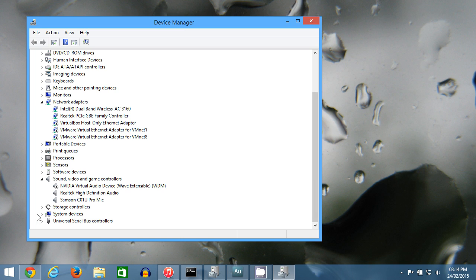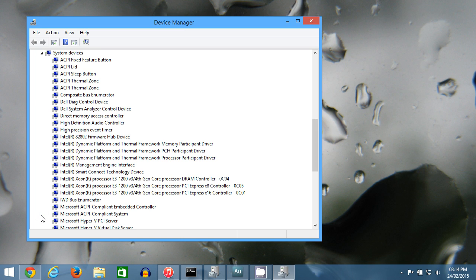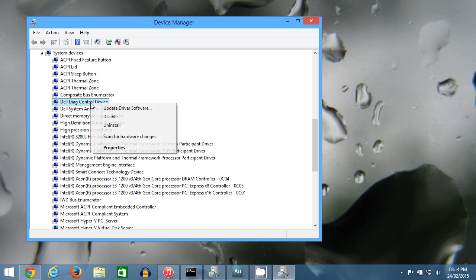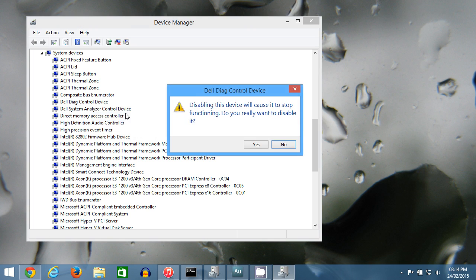Scroll down a little bit, and under the System Devices heading, there should be something called Dell Diag Control Device. What you want to do is right-click on this and click Disable.